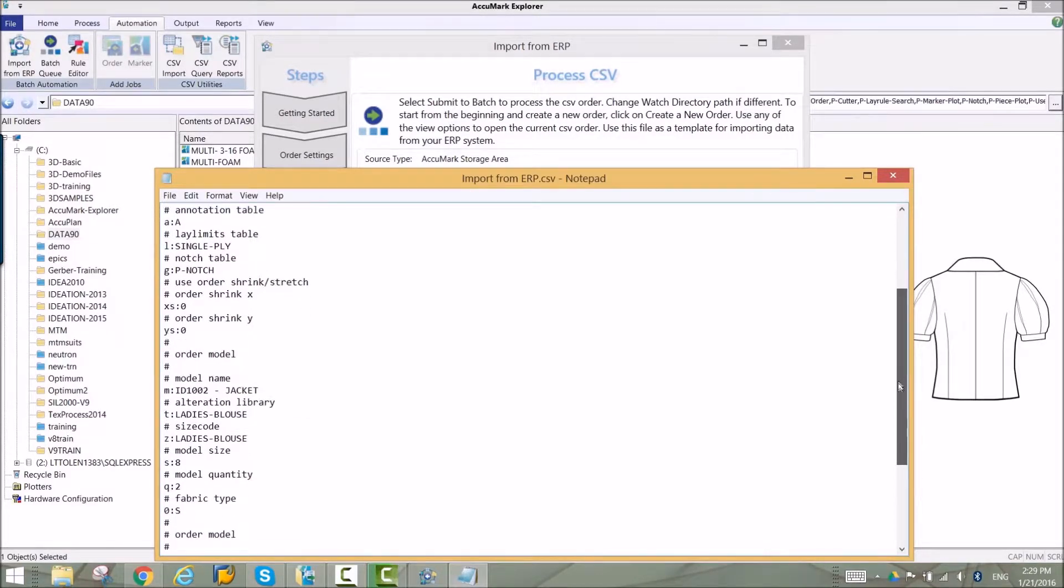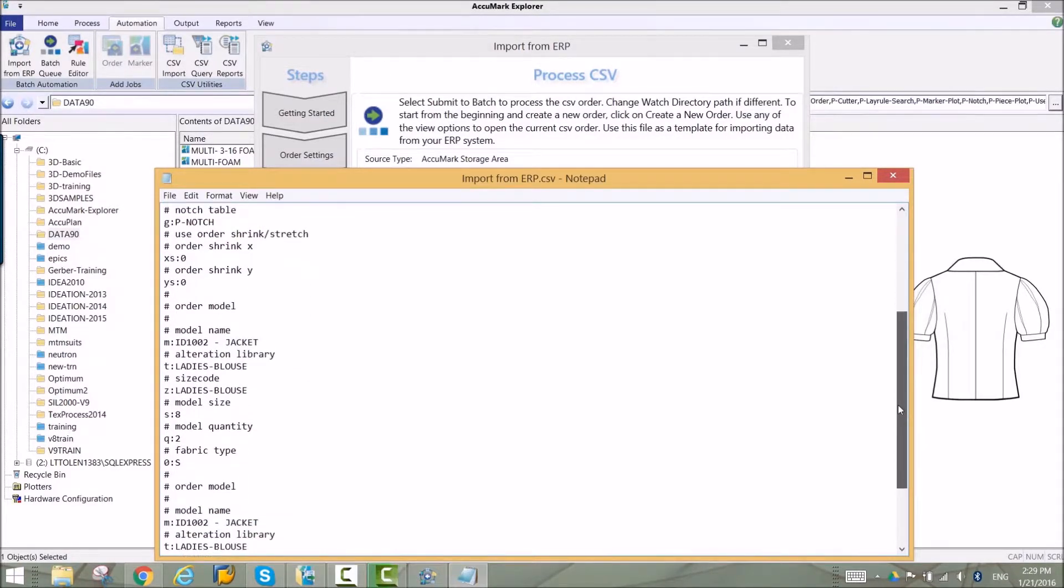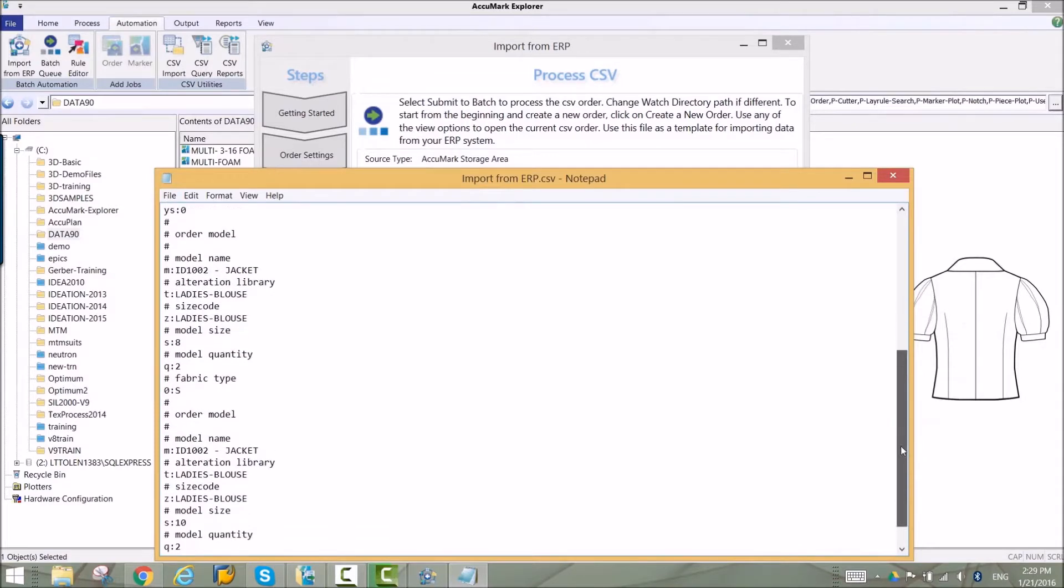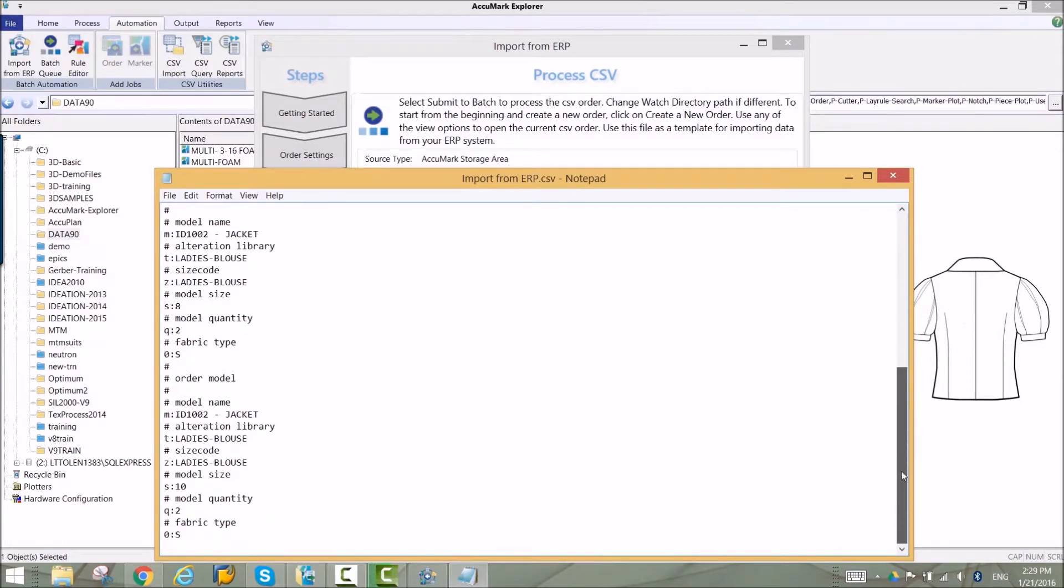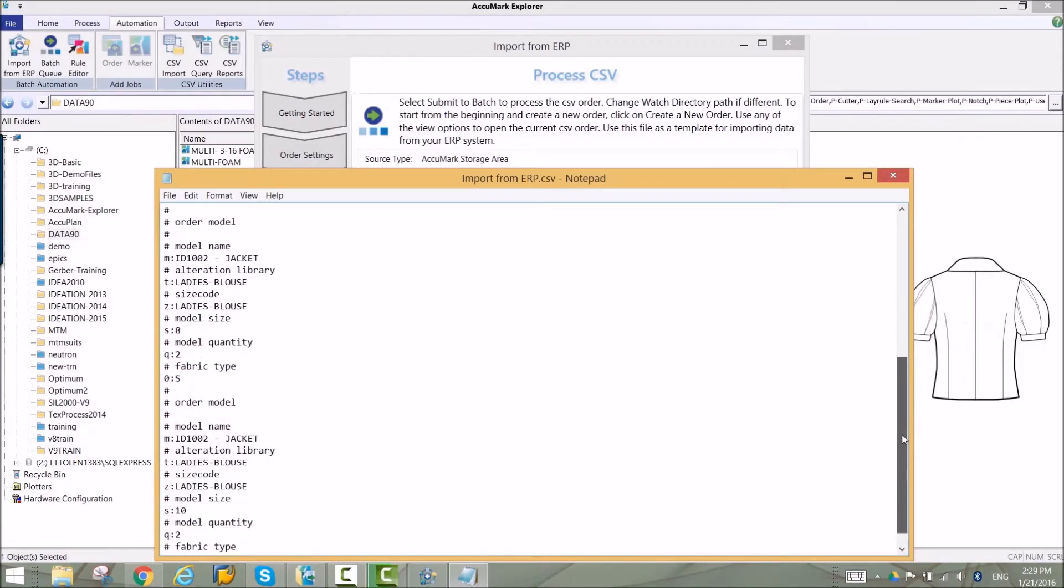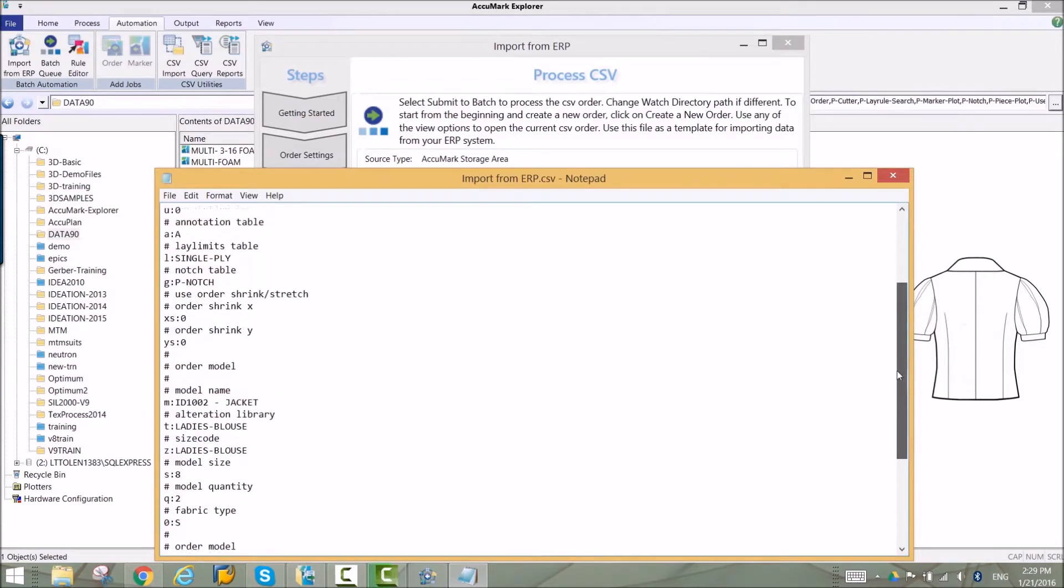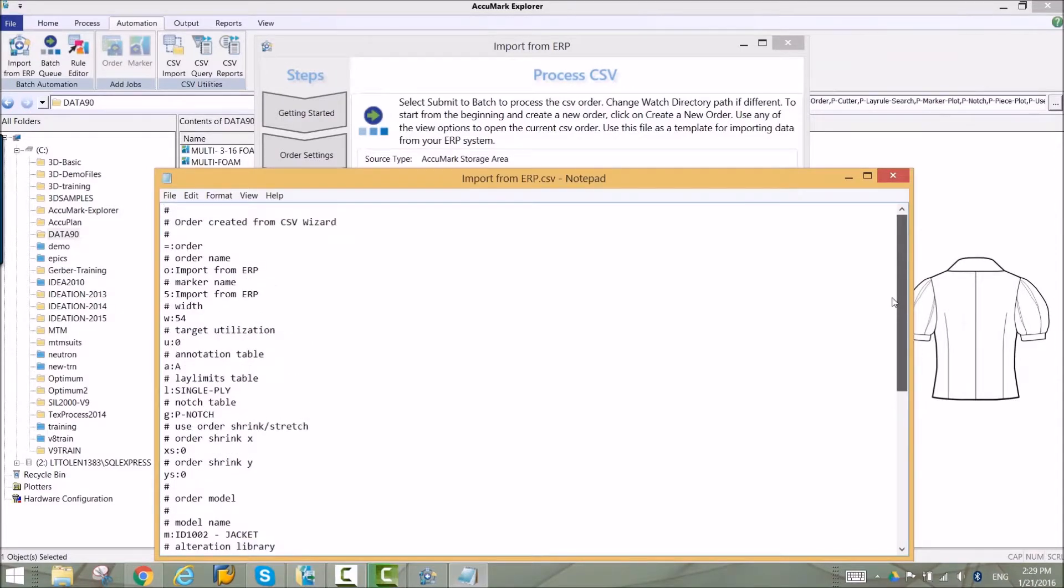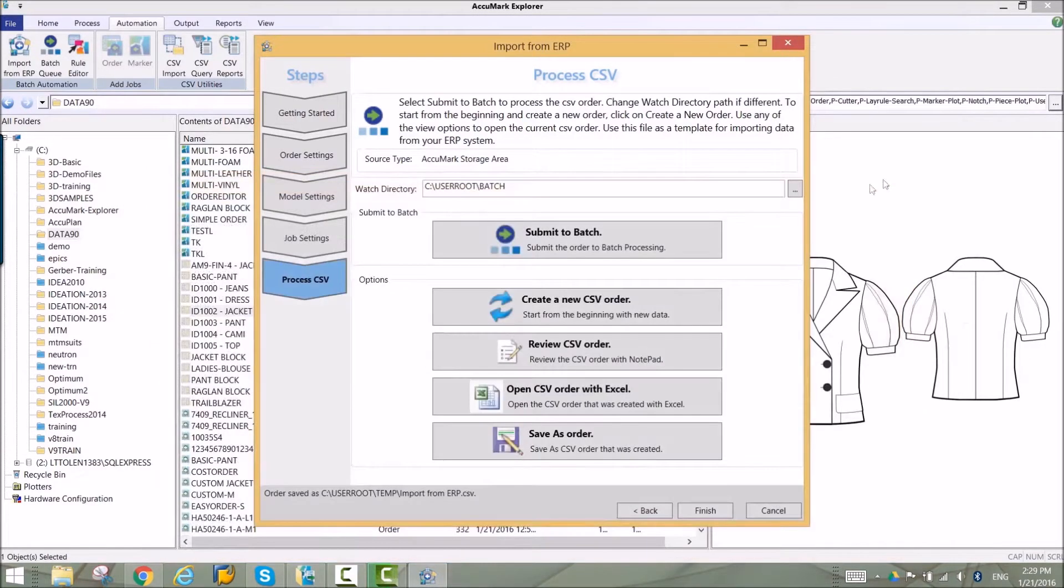Future orders can be placed in a watch directory for fully automated processing. Orders can also be sent to Acumark batch processing from the ERP wizard.